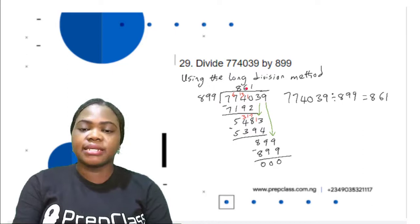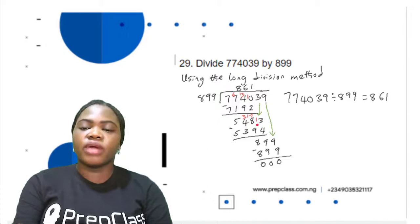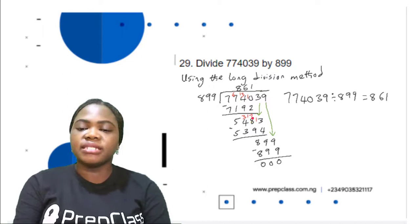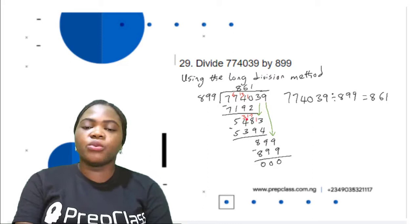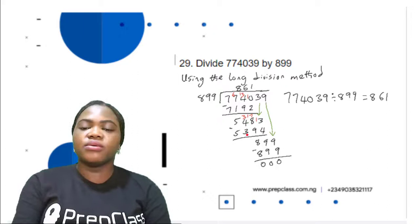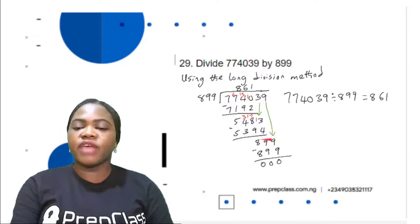5,483 divided by 899 is 6. 6 times 899 is 5,394. Subtracting 5,394 from 5,483: 3 minus 4 not possible, get 1 from 8 leaving 7; this becomes 13; 13 minus 4 is 9. 7 minus 9 not possible, get 1 from 4 leaving 3; put 1 here making 17; 17 minus 9 is 8. 3 minus 3 is 0. 5 minus 5 is 0. Remainder is 89. 89 is not divisible by 899, so we bring down the last digit 9, giving 899.